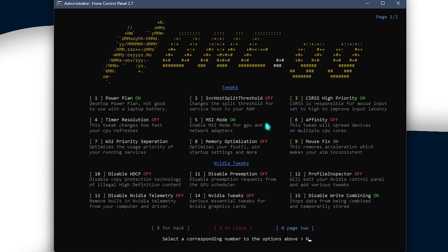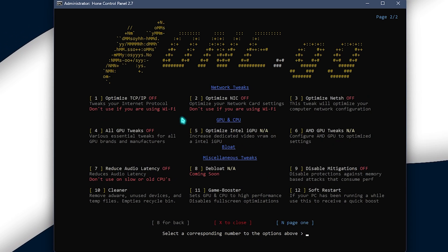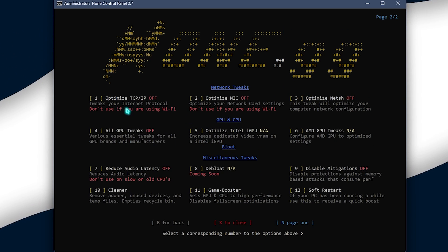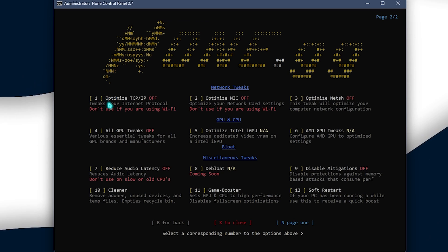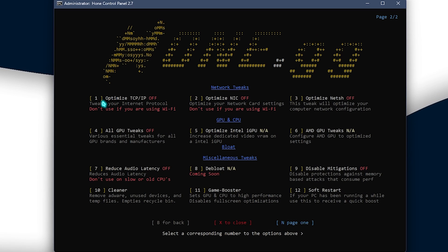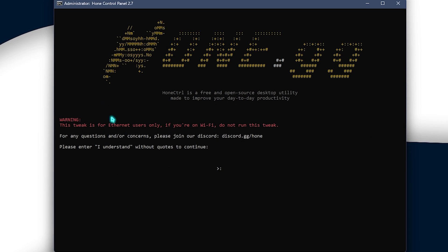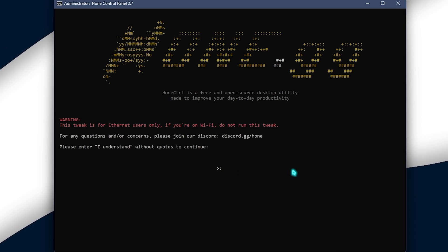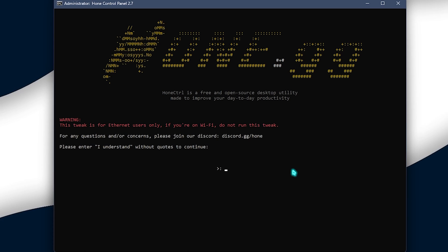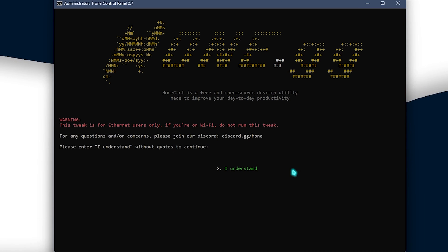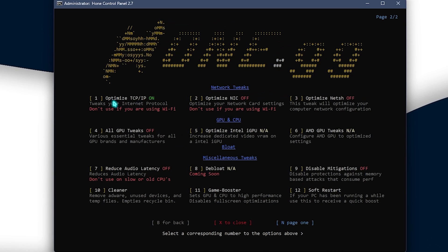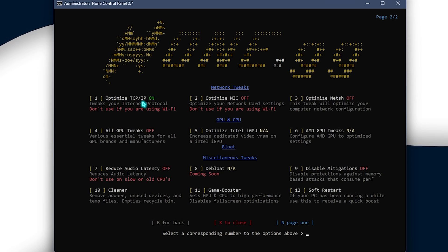Next thing press N and go to the second page and over here you need to optimize the TCP IP. So, press one and enter and then simply type in I understand and then simply click on enter and that will optimize your TCP IP.